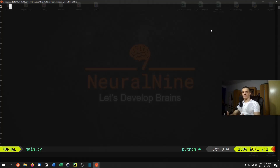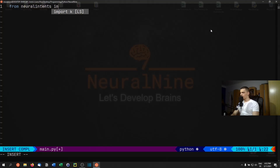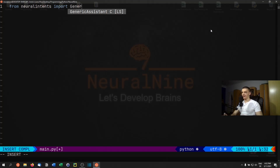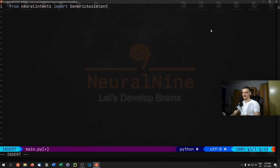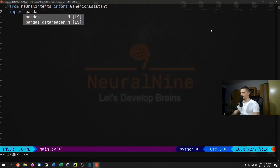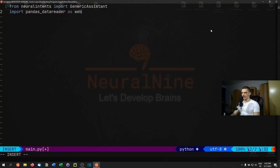The first thing we're going to do is: from neural intents import GenericAssistant. This library is currently in a buggy alpha, so class names may change, but GenericAssistant is the basic assistant you can train to do whatever you want. We're also going to import pandas_datareader as web for the finance stuff — skip that if you're not interested — and we'll also import sys.